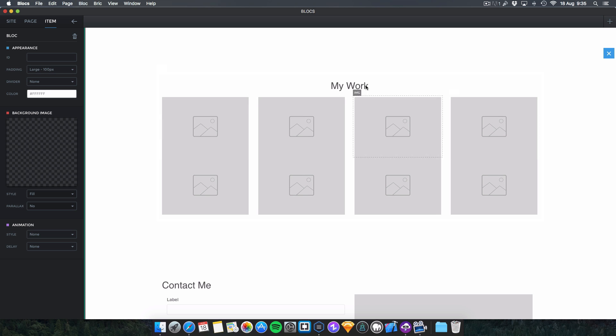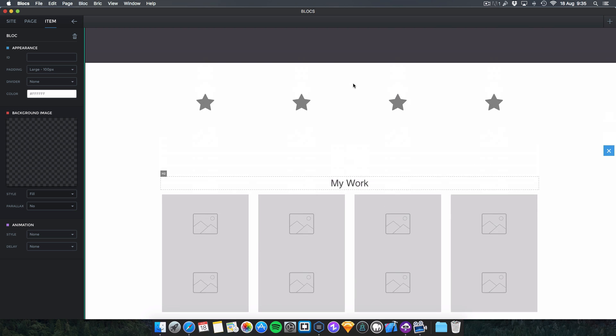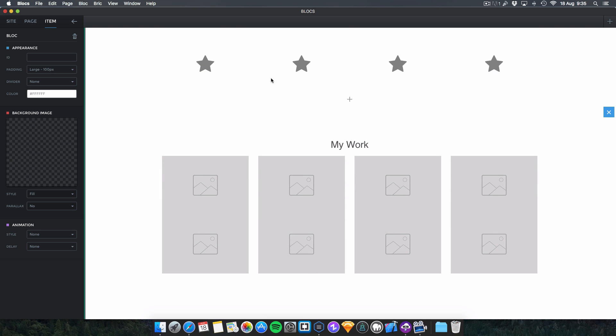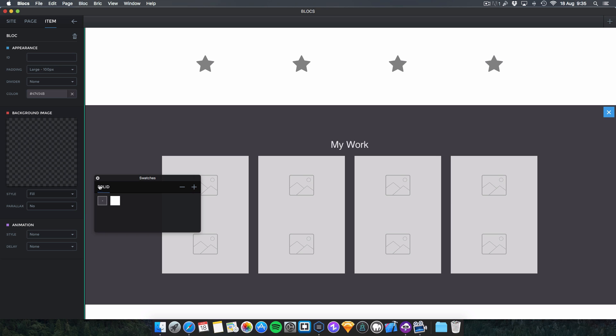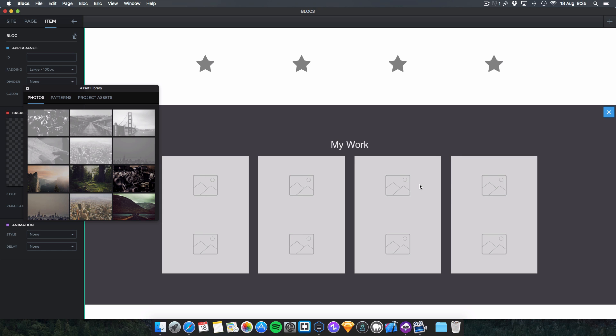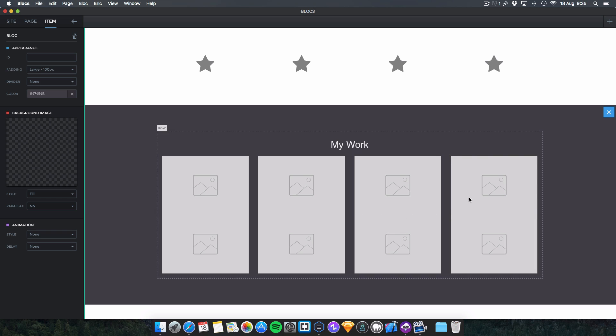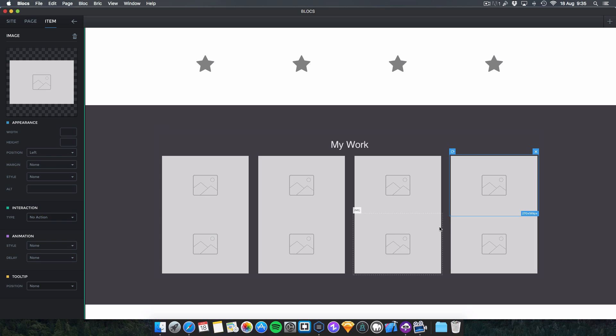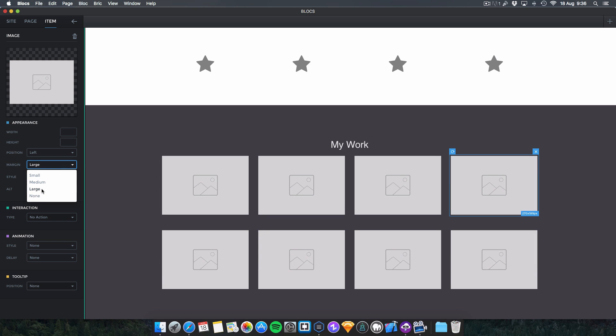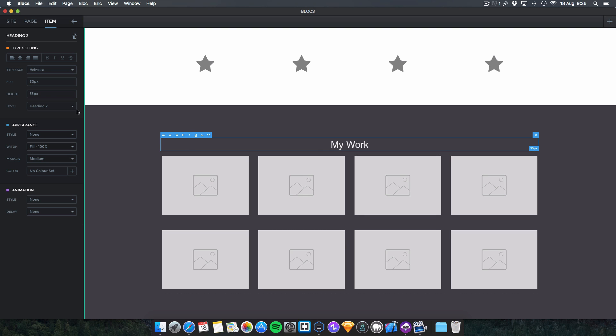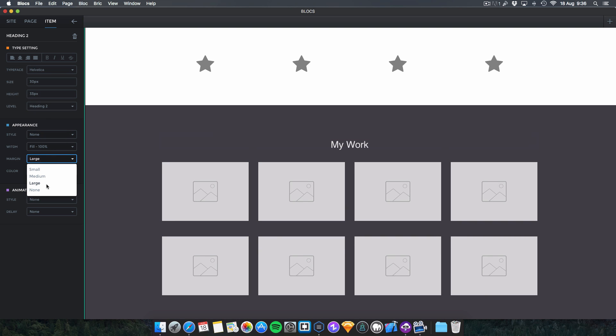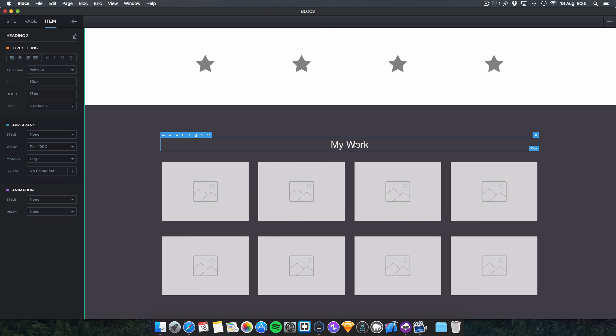We've then got the gallery section which I will make the dark color background here. And for this, to separate the two rows of images, you have to go onto this one, you have to go on margin, you have to go large, and that splits them all. Also to make that fuller, you can adjust the margin so we're going to give it a large margin.